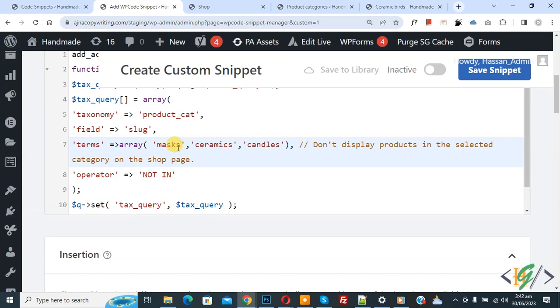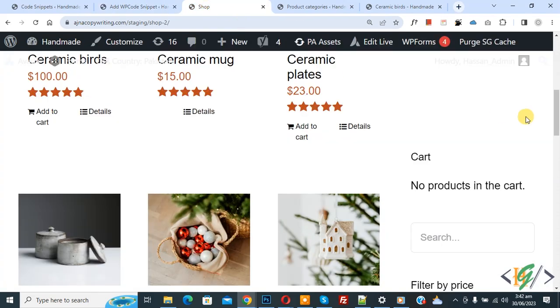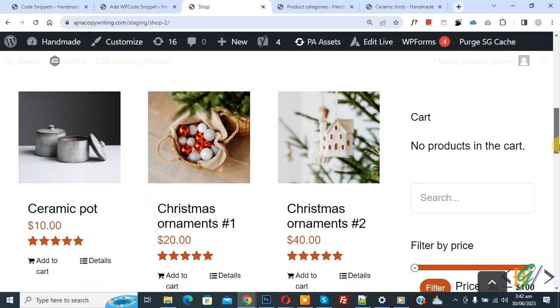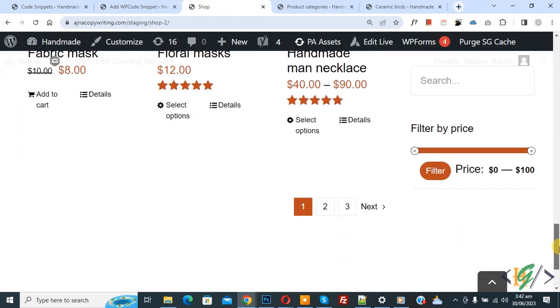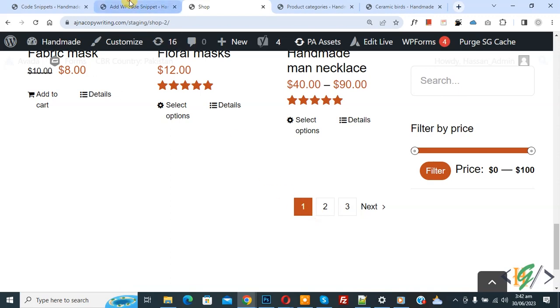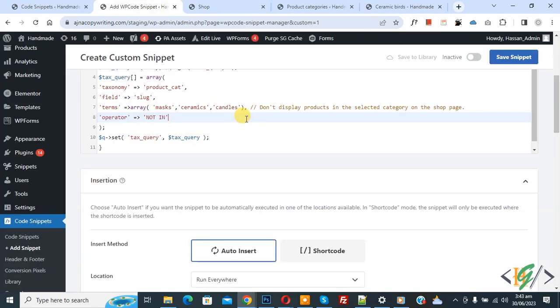Now go to shop page. You see we have multiple products and then you see pagination. Now back to code, and you will find this code in video description or in comment section. You can add your multiple categories here.